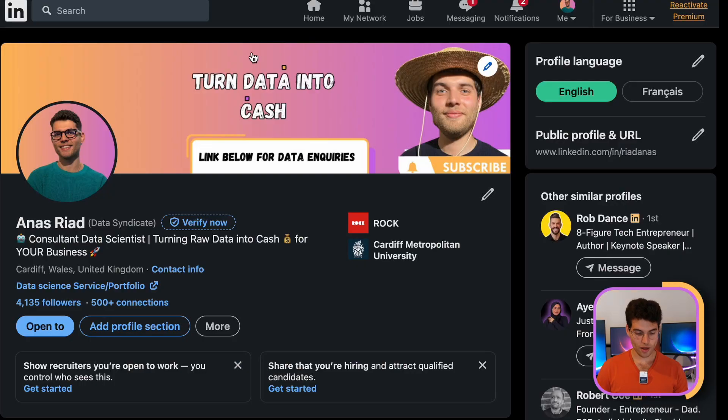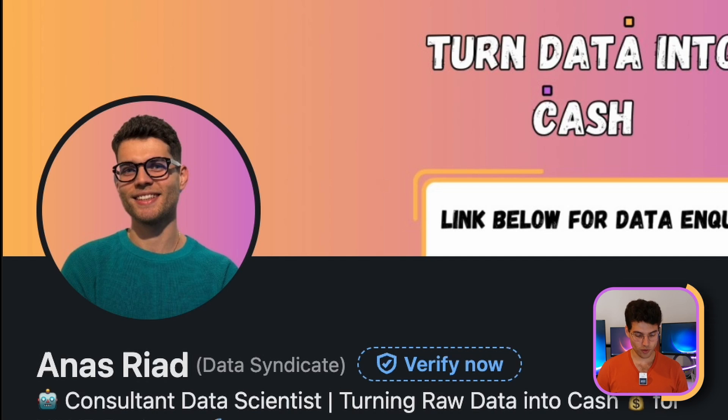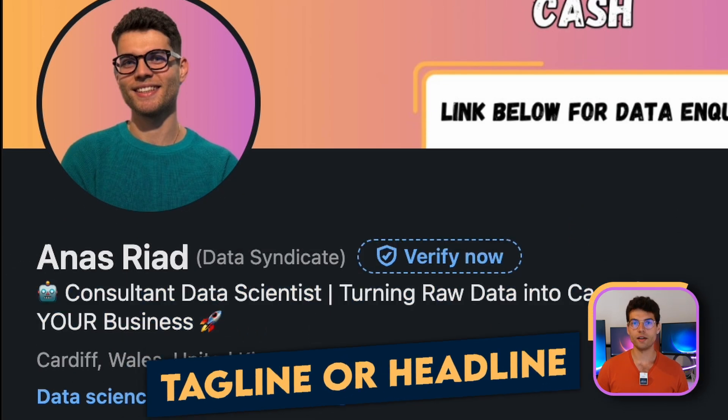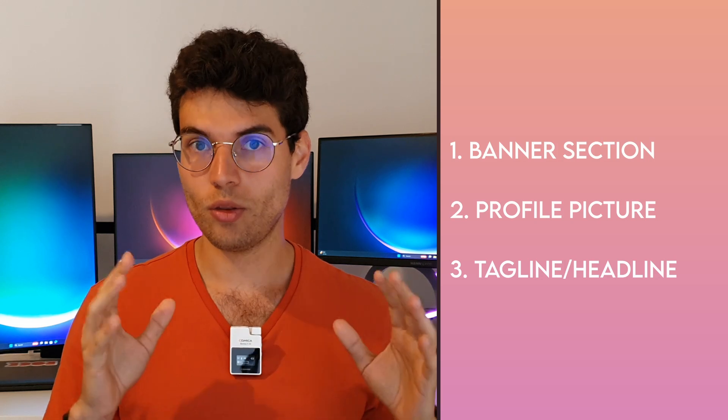Let me show you quickly the basics. First, the banner section — it's like a free ad on LinkedIn, the biggest part of your profile, where you show in big text what you do. Second, have a nice profile picture. Third, the tagline or headline is crucial — you explain what you do, whether you have a business or are looking for a job. These three are the entrance point. If people don't understand what you do in three seconds, they just leave.